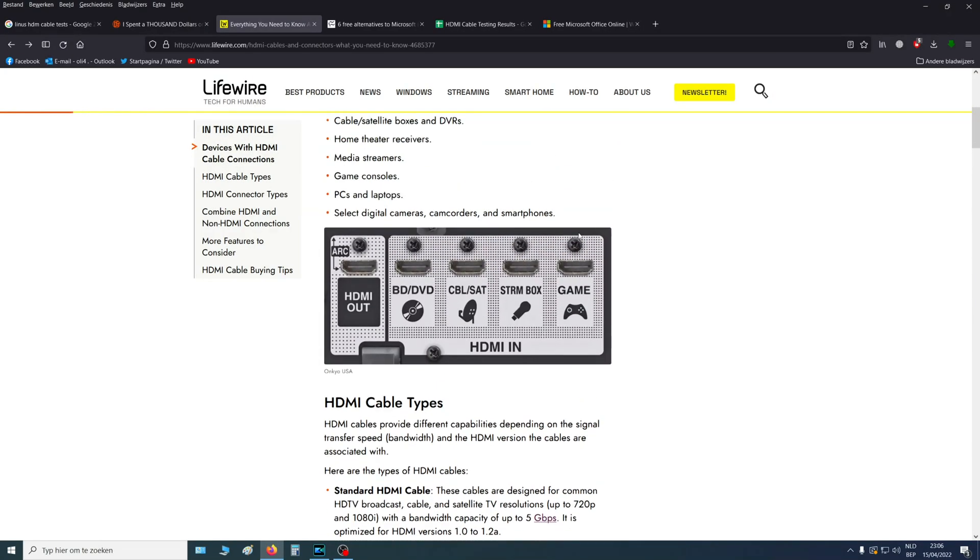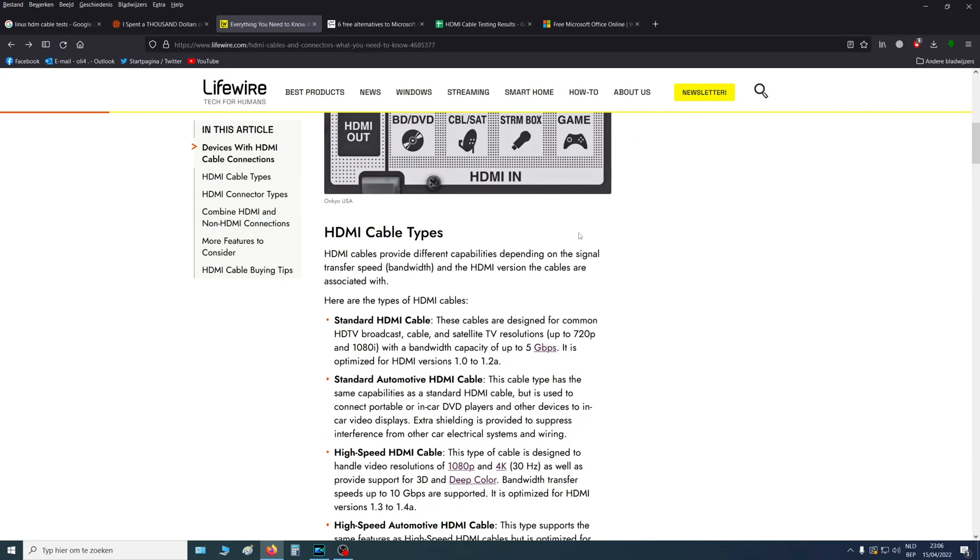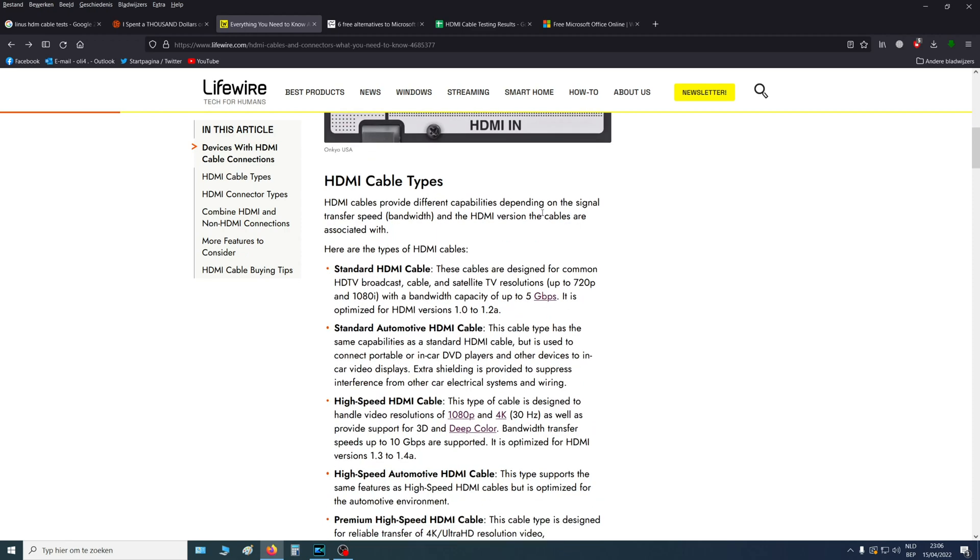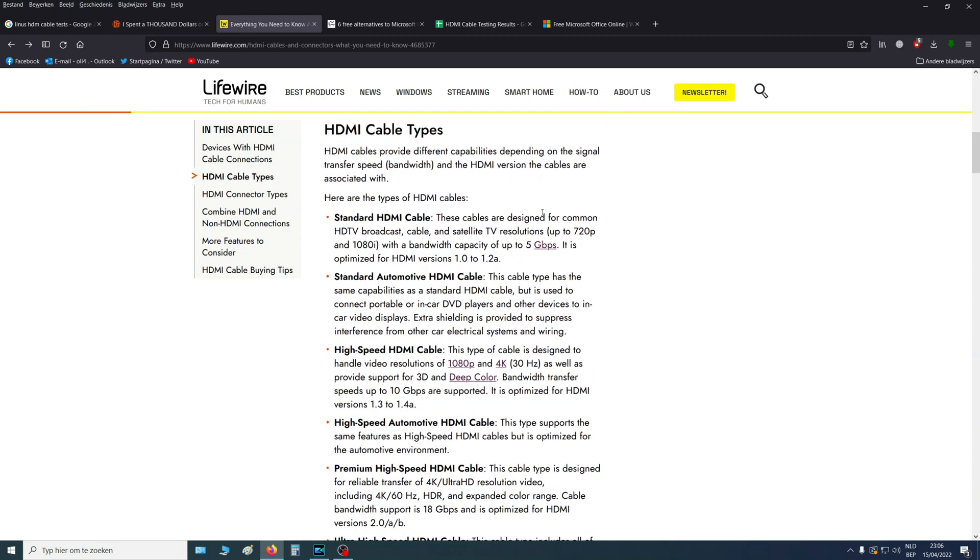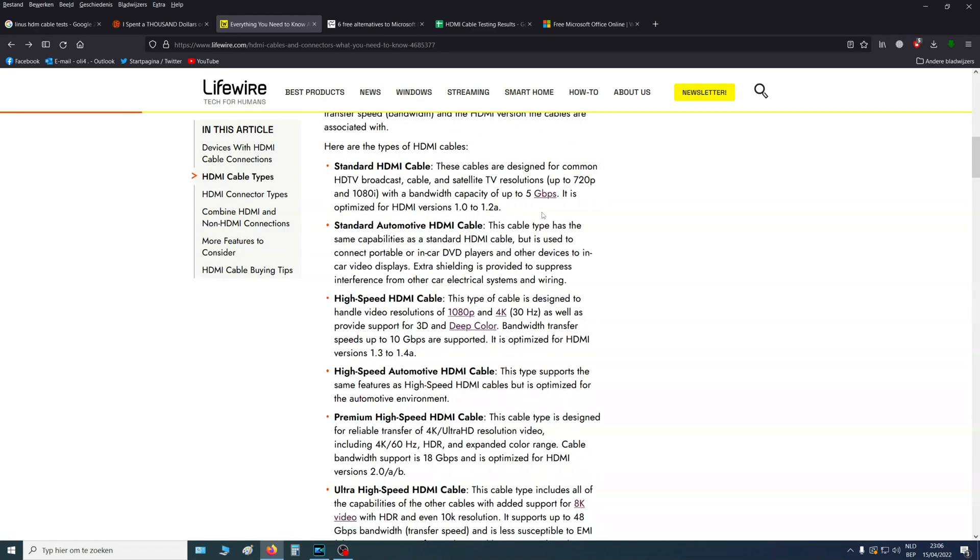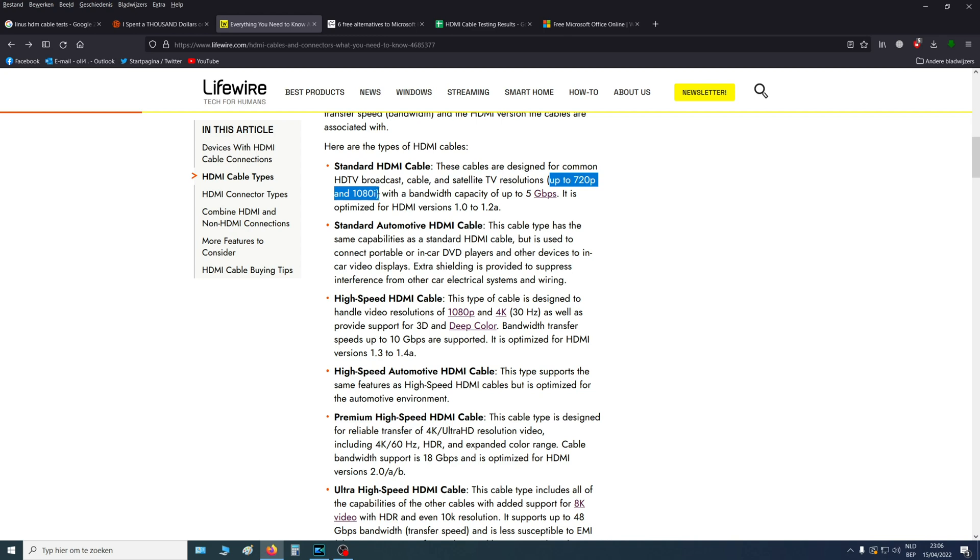So we're going to get a bit technical here, but it's important that you know this information so you can buy the right cable. The oldest HDMI cables are 1.0 and 1.2. These can only go up to 720p and 1080i, not P. So don't buy that one.